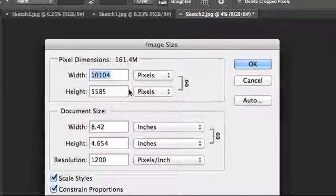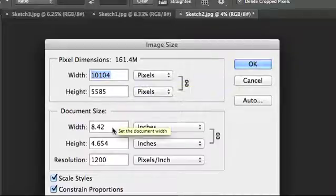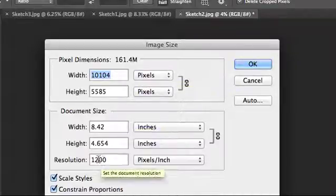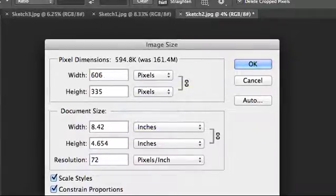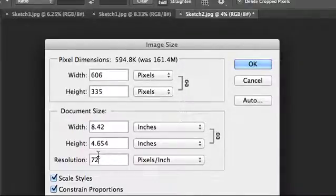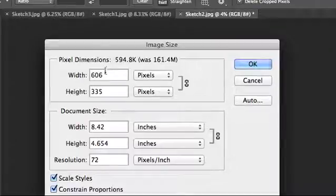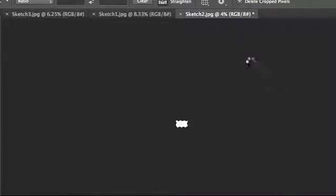Then I'm gonna go Control Shift I and look at that size, that's gigantic. Web images should be 72 DPI. This is 606, so I will resize it with that.